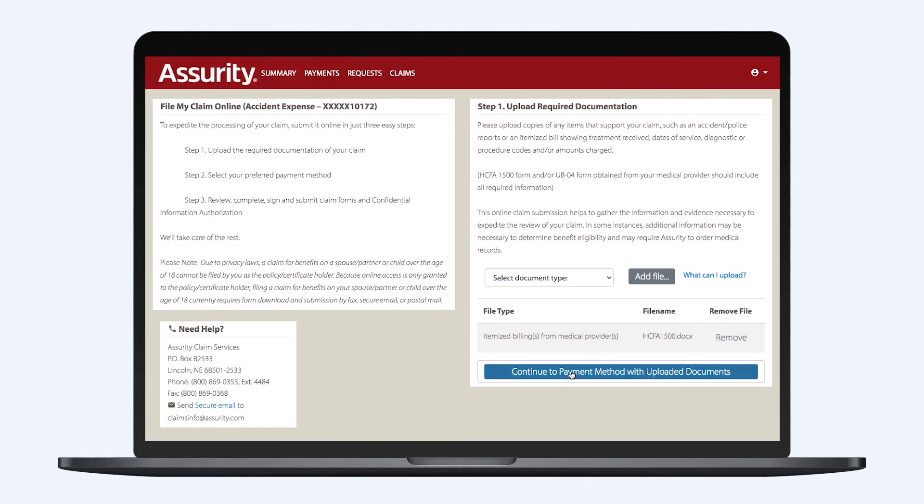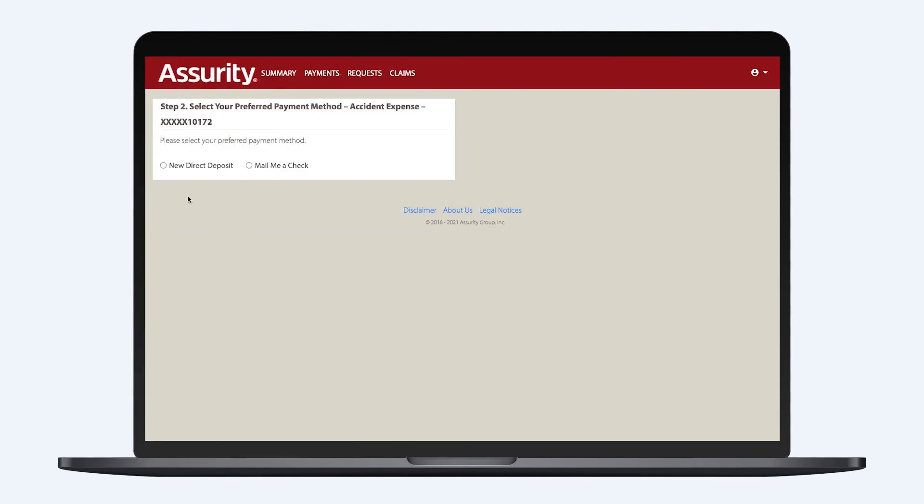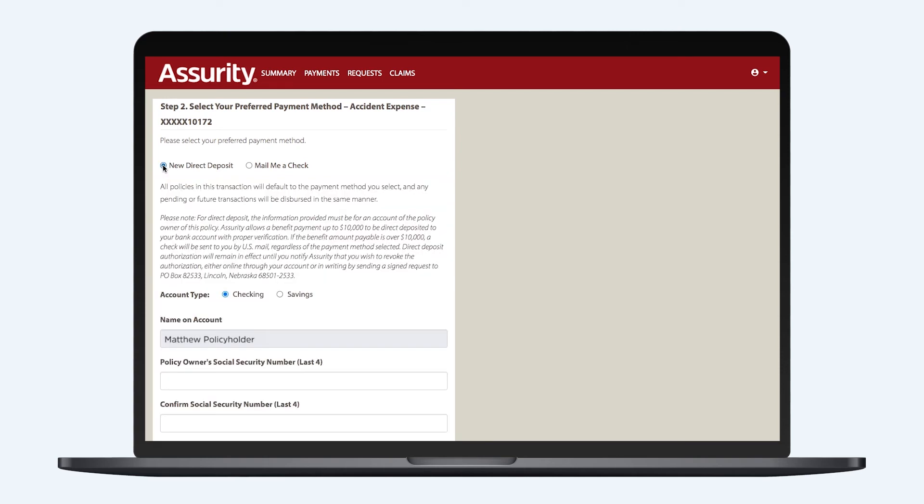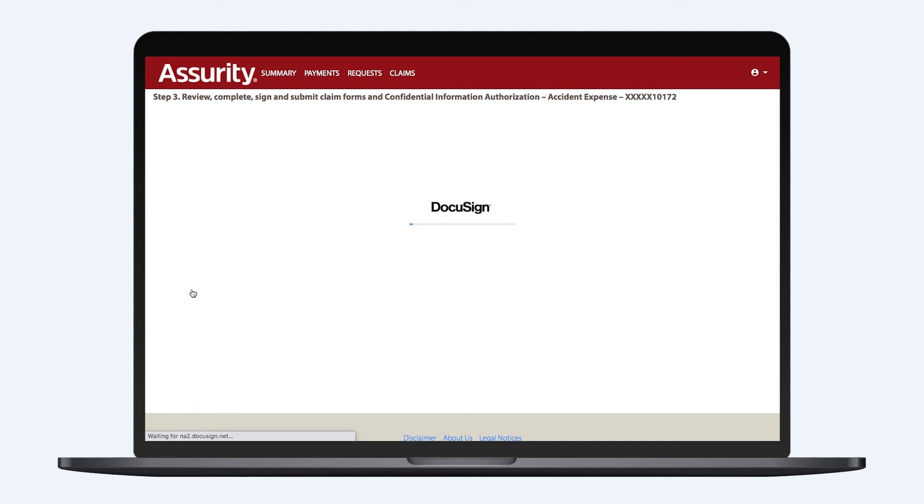Next, you'll select whether to receive your payment by direct deposit or by a mailed check. For direct deposit, you'll need a bank name, routing number, and account number.